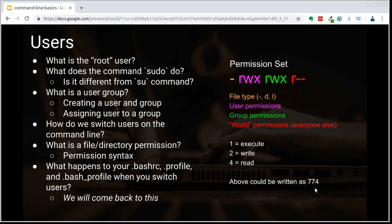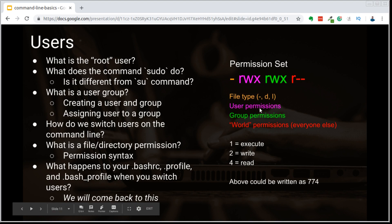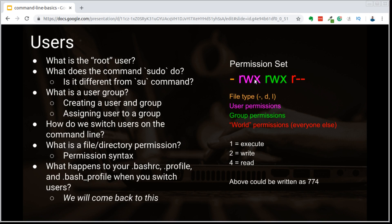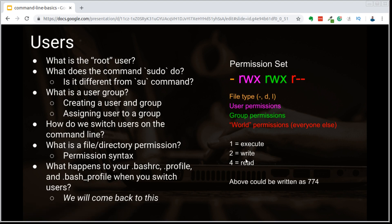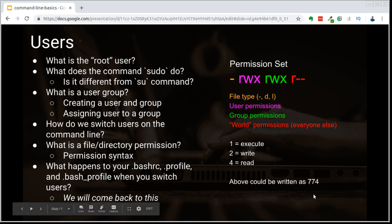How do we get to 774? We start on the left with the user permission in pink: read equals 4, write equals 2, so 4 plus 2 equals 6, and execute equals 1, so 6 plus 1 equals 7. We do that for both the user and the group, so the first two numbers are 77. Finally, the last permission is r-dash-dash, meaning only read access — read equals 4. So we have 774 for this particular permission set.